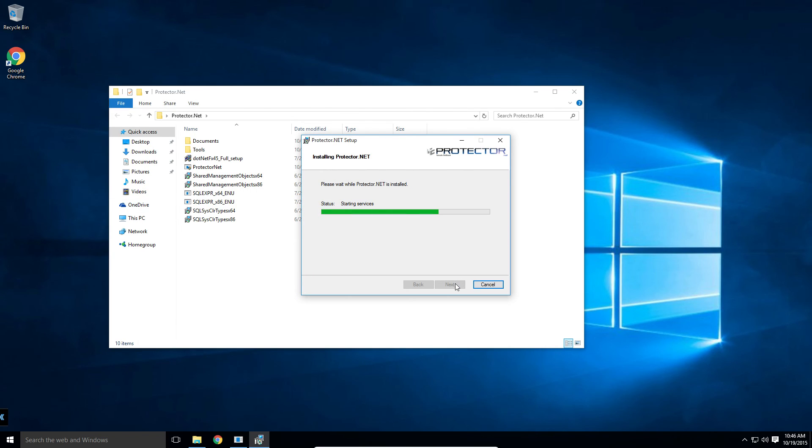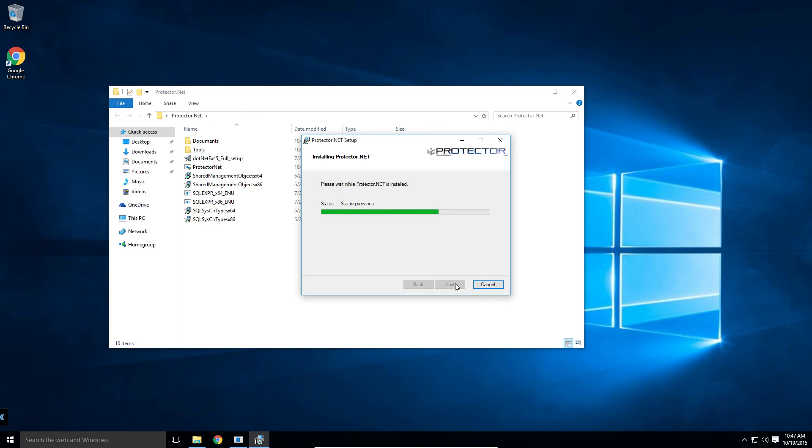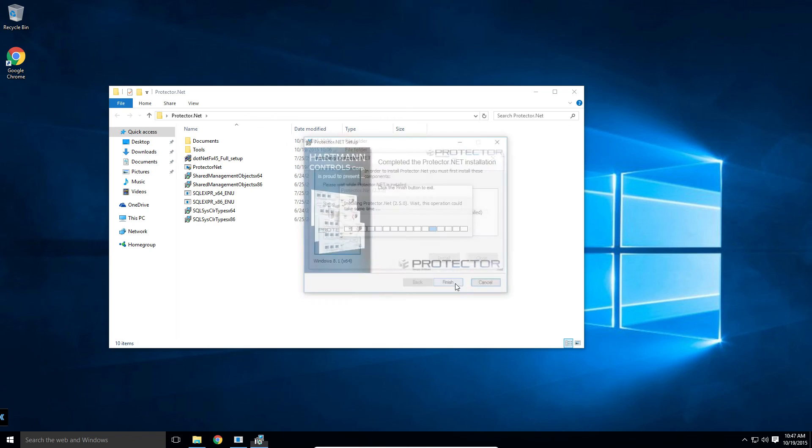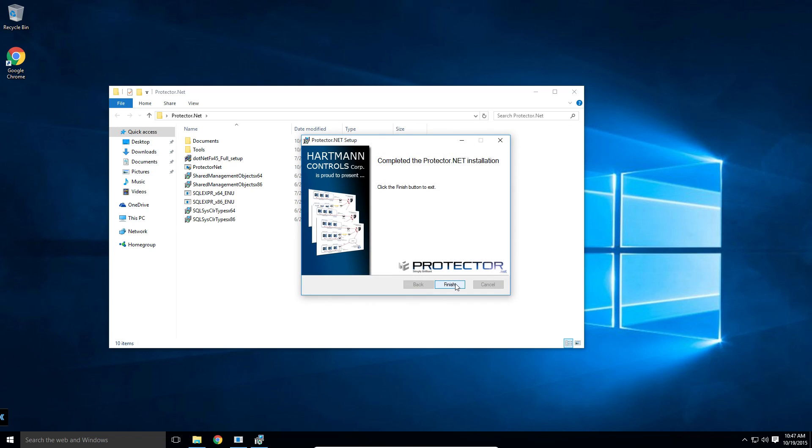The various controllers that talk to Protector.net can communicate in two ways, either directly to each other by knowing the IP address of the server, or by using DNS to resolve the name of the PC Protector.net is installed on into an IP address. Wherever possible, we strongly recommend creating a DHCP reservation or having a static IP for the Protector.net server.